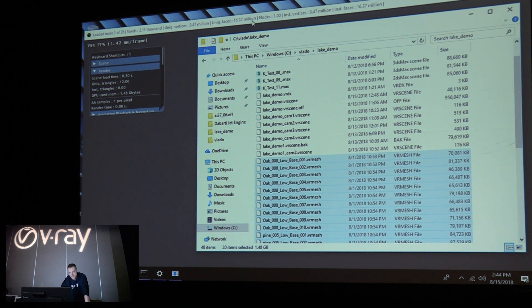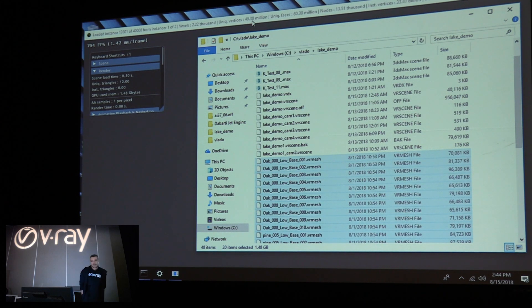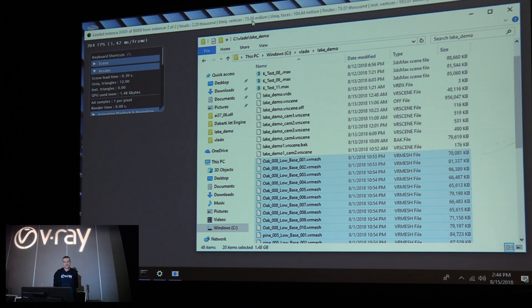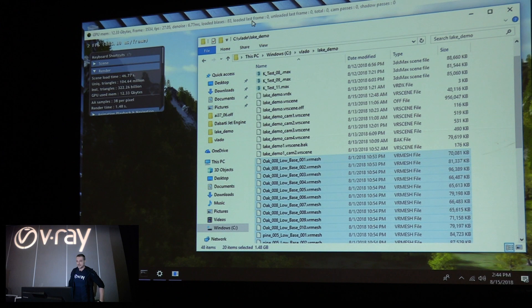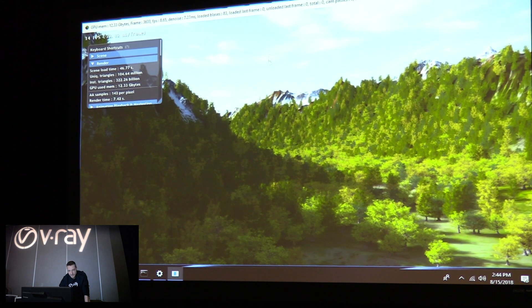The scene was exported from 3ds Max. One instance has 40,000 objects, the other has 80,000 objects, for a total of 120,000 instances. If you count the unique number of triangles, there are 100 million. When you combine all the instances, it's more than 300 billion triangles.